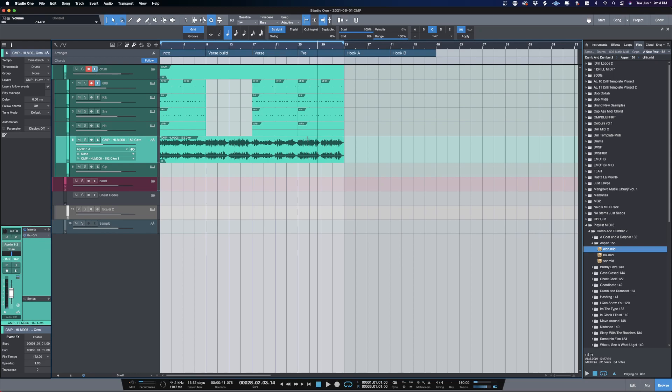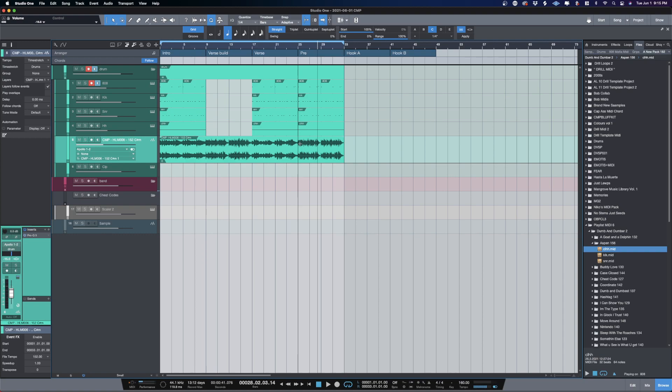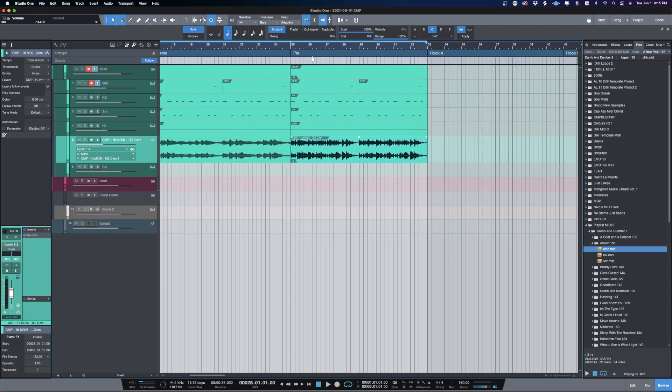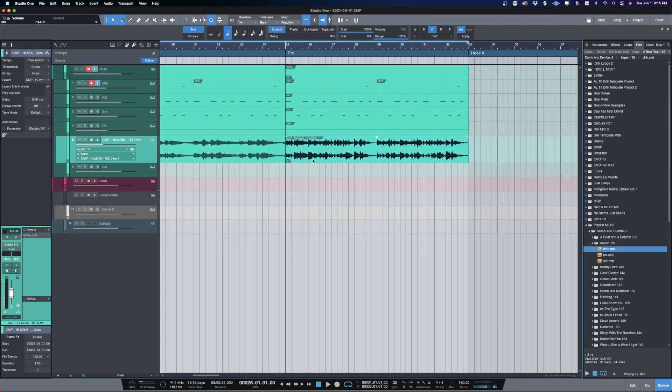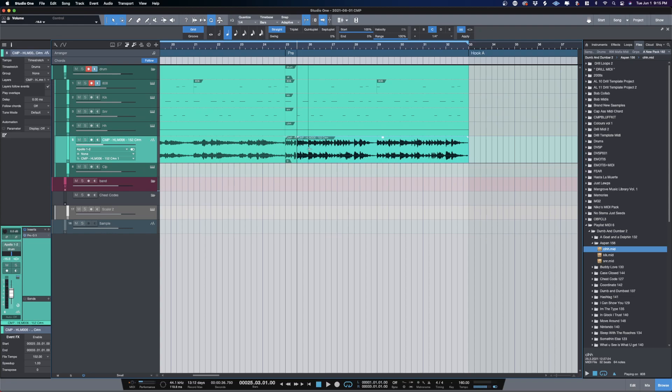As I'm starting to build like a pre-hook, I'm like man, I really wish that I could have a more chopped element instead of going straight into putting this into Sample One.